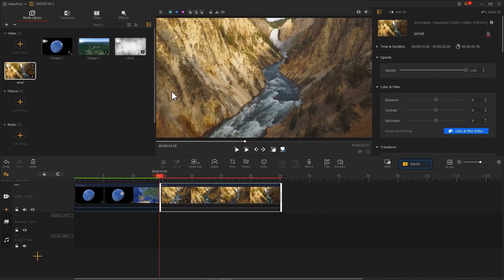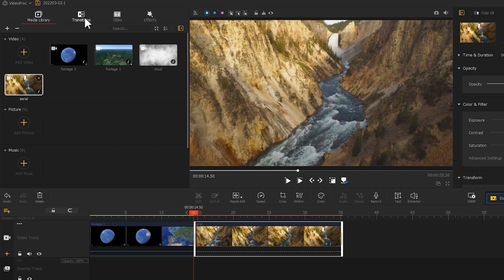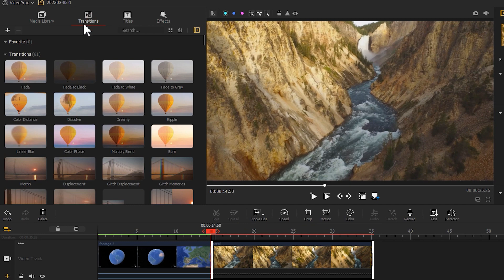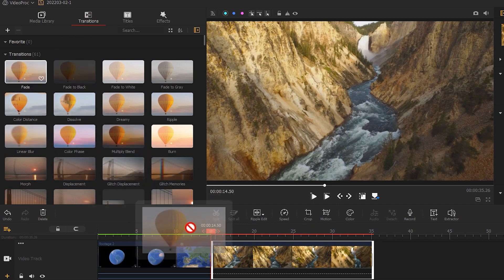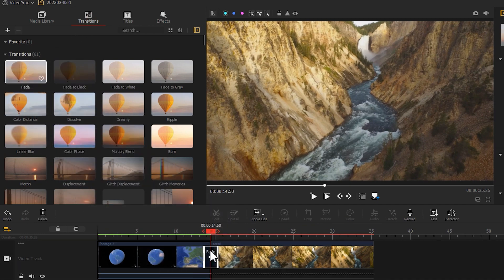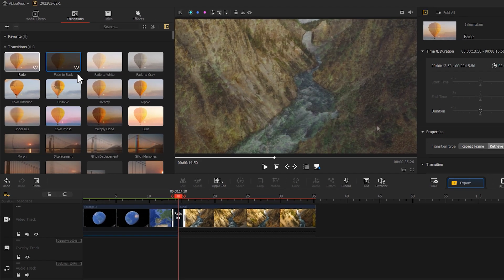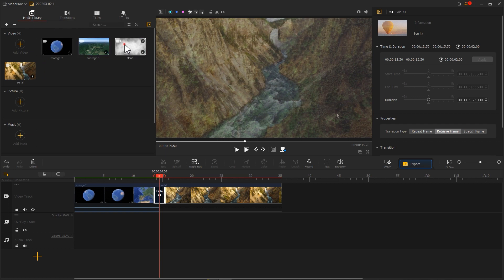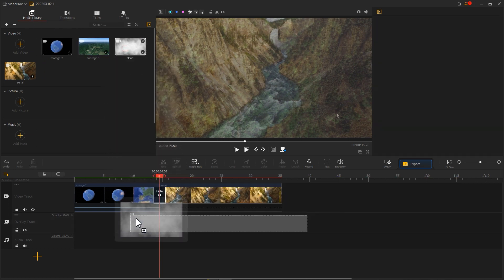Add a transition between the two clips. Here I'm gonna go with the fade effect. And to create a better result, I included a clouds clip.